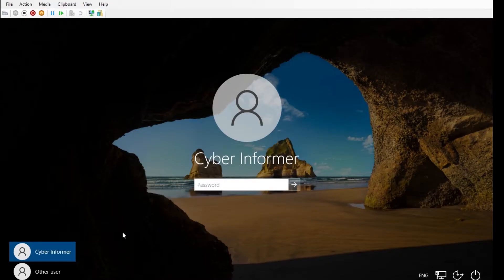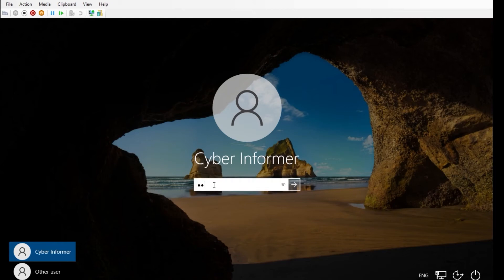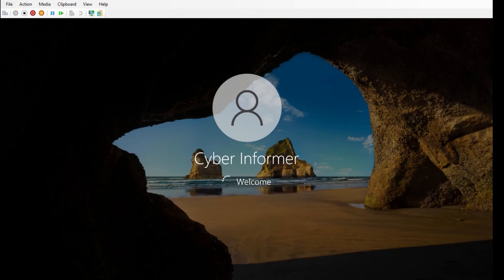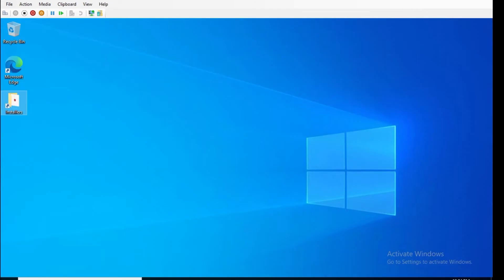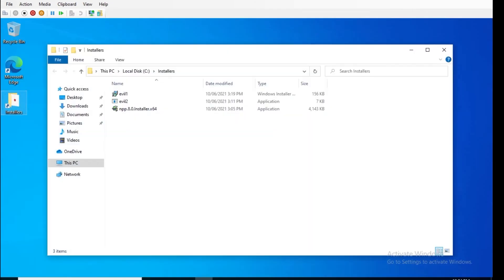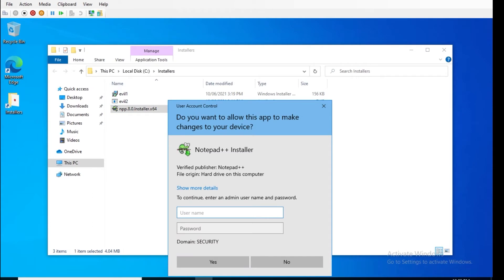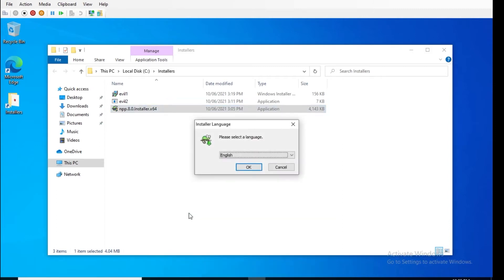We'll sign out and log in as the cyber informer. Now that we're logged in as a standard user, we'll go into installers and double click on Notepad++. What we will see is User Account Control stops us and says we need an admin account to execute this program. Unlike last time where it just ran, this time we need to put in admin credentials in order to run the application. After entering credentials, we're now at the installer program and hitting OK will install it.